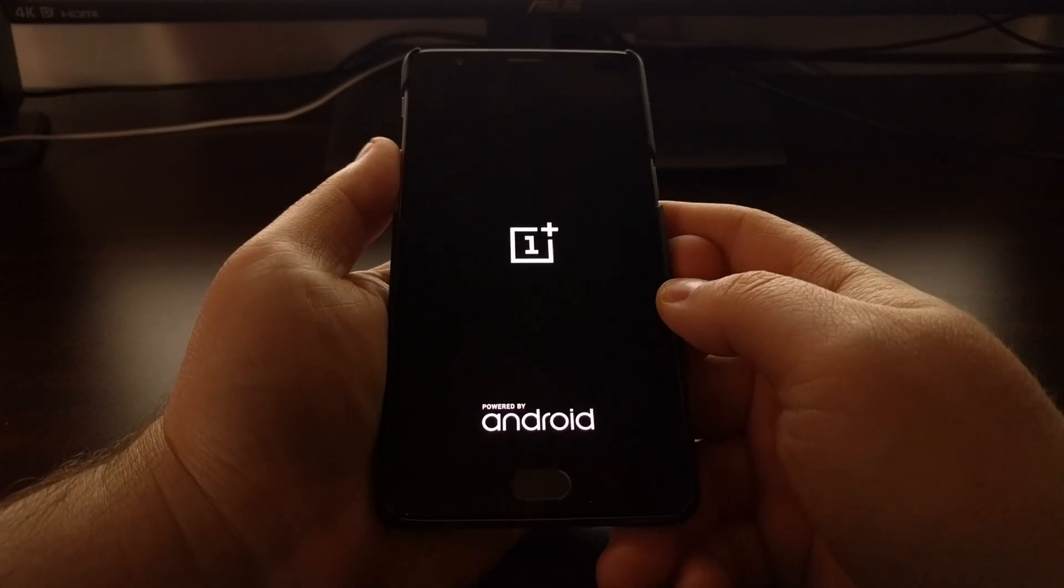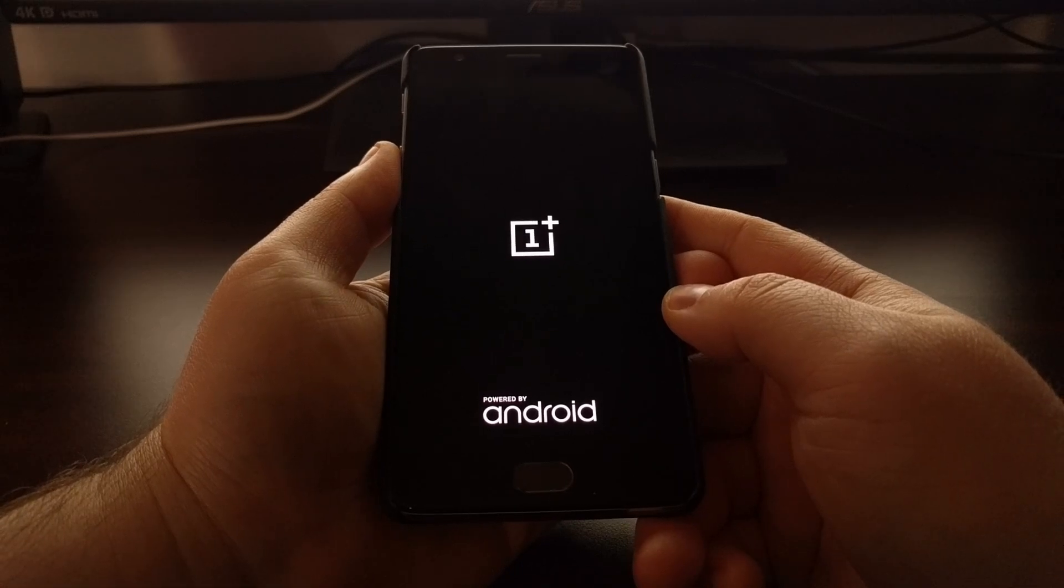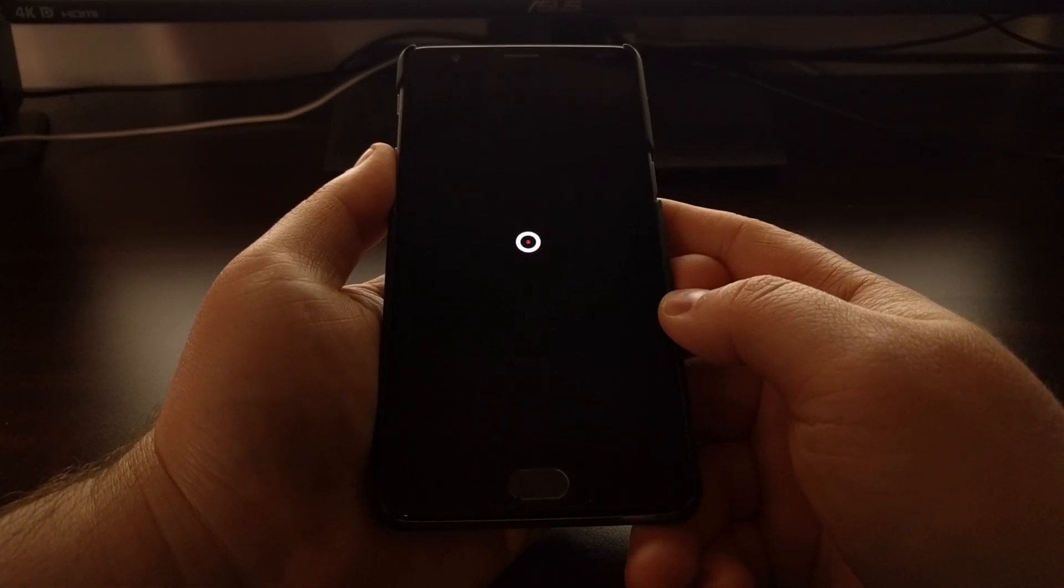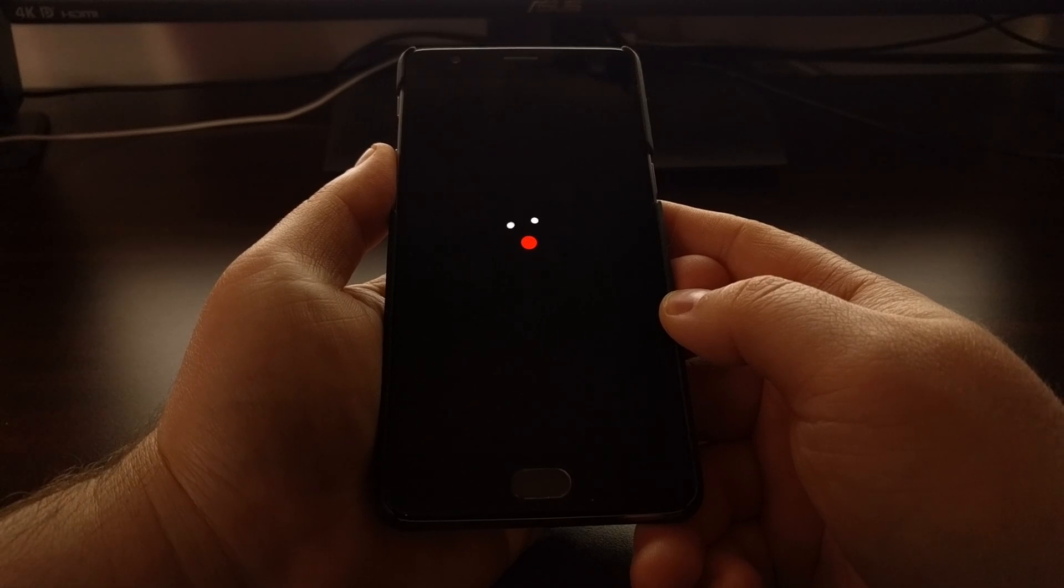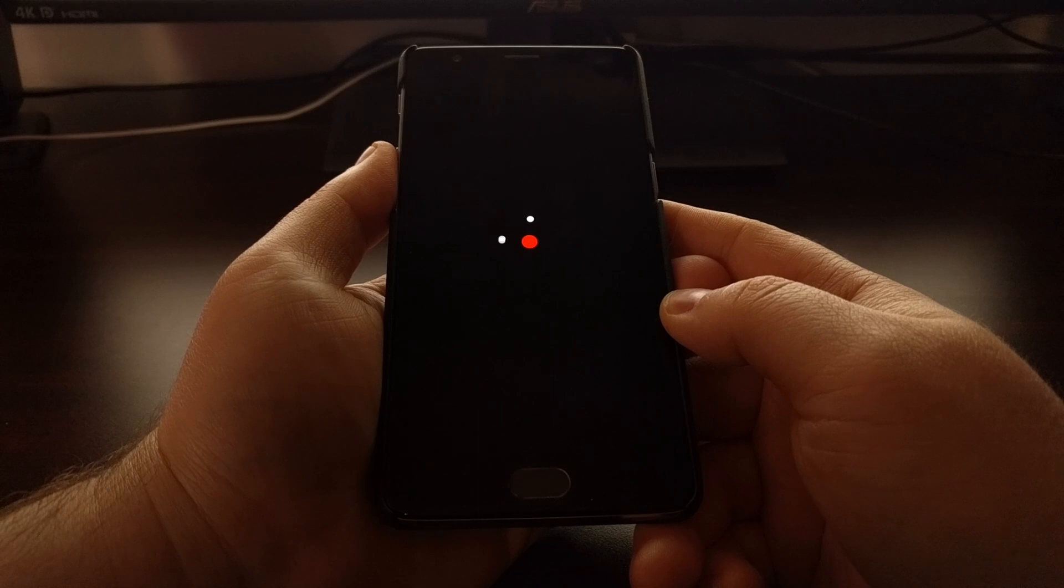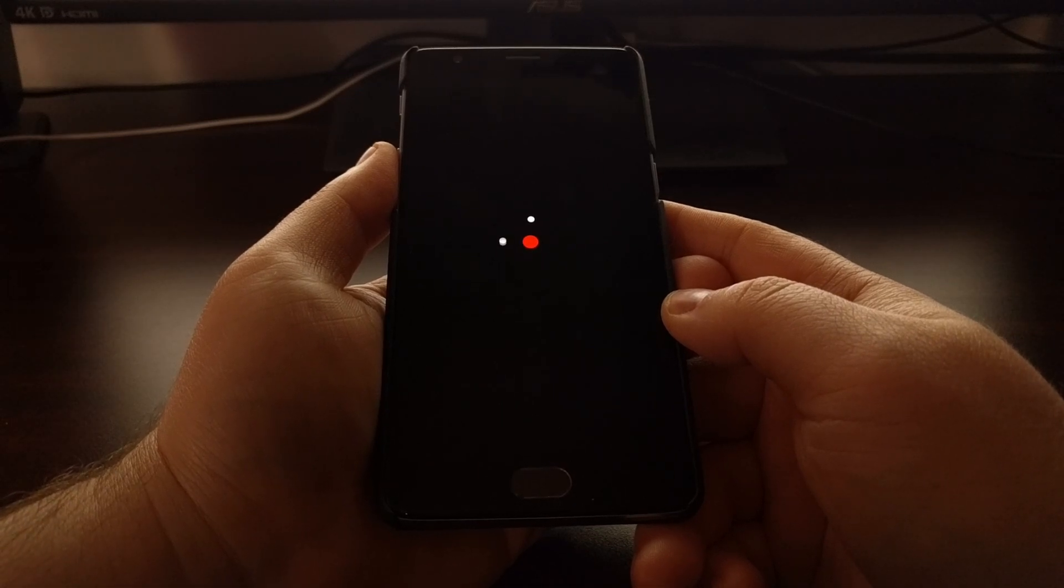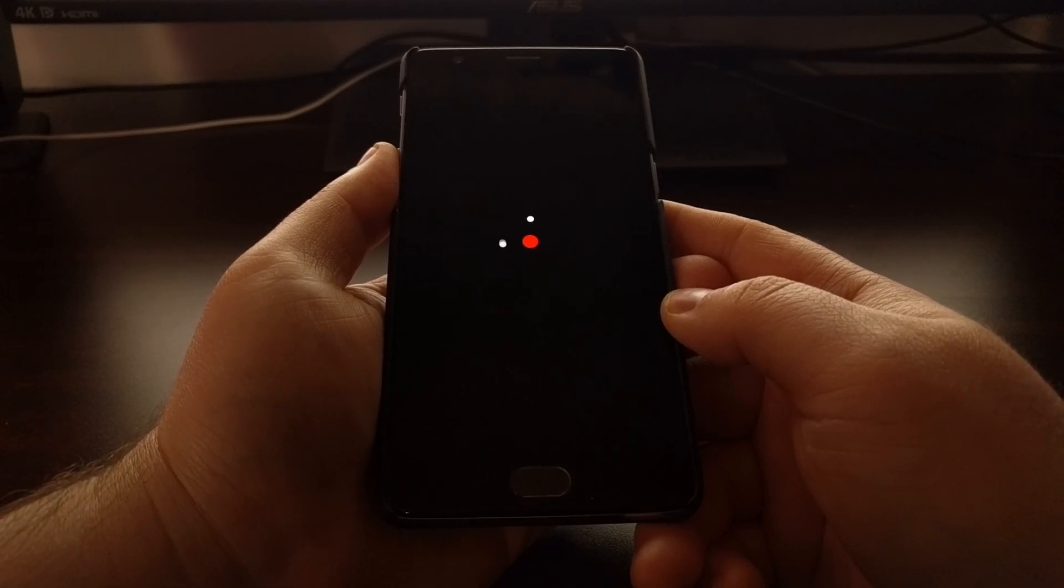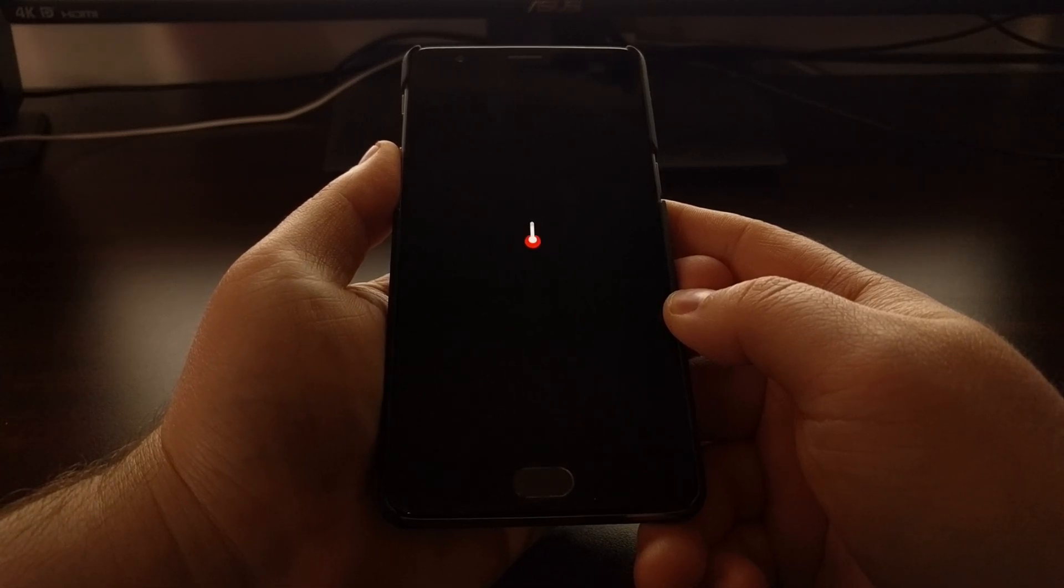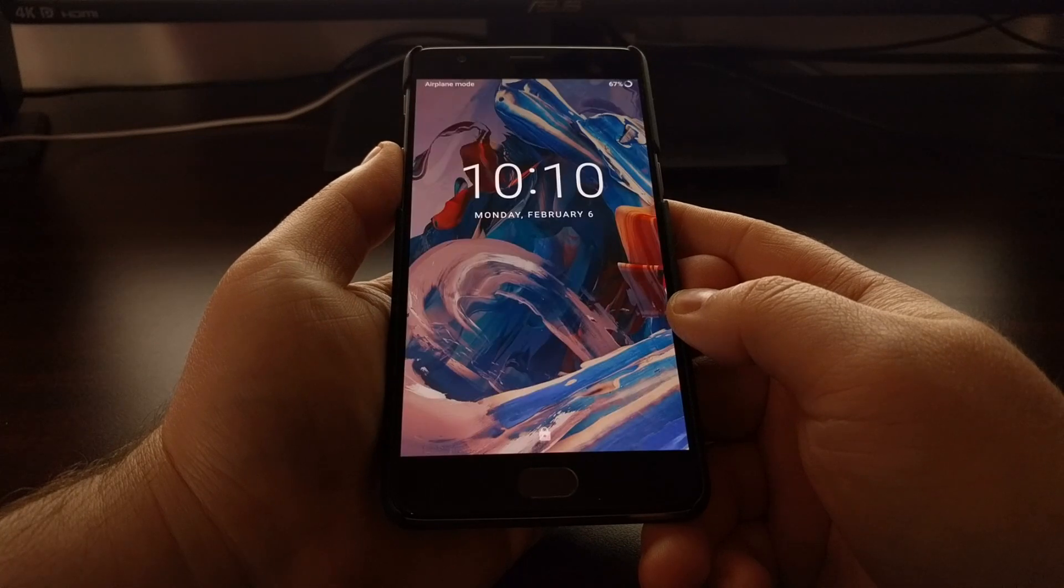While that's rebooting I want to suggest that you create a Nandroid backup before you install any module with Magisk Manager. These modules are making specific changes to the Android operating system and the OnePlus 3, and this is just a good idea for any device.